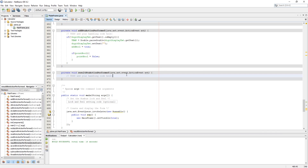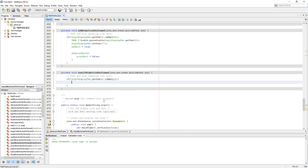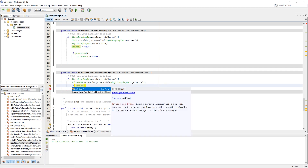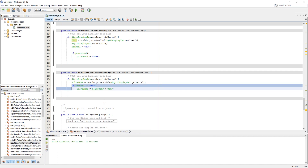Add action to the result button. In its listener, check if digit display text is not empty, then set solve_temp with digit display text by parsing it to double. Now use an if condition to check which operator was used to calculate. Set solve_temp equal to solve_temp with that operator applied — if in addition, use the plus sign — and use the temp variable to set the result into solve_temp.